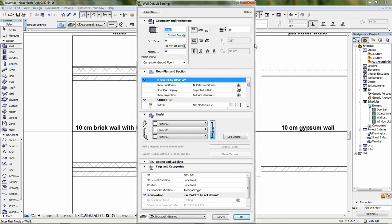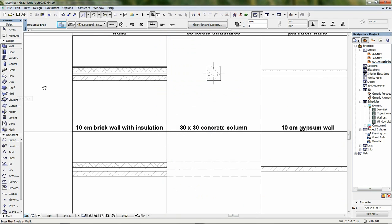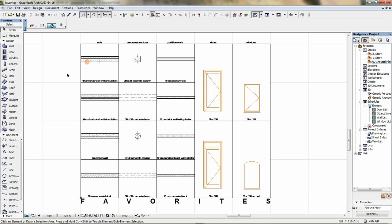ARCHICAD favorites allow you to manage and access standard building components with just one click. However, in the case of extensive favorite lists, it might be difficult to find a particular element you are looking for. The graphical favorite concept is a smart way to organize and visualize your standard BIM model elements.